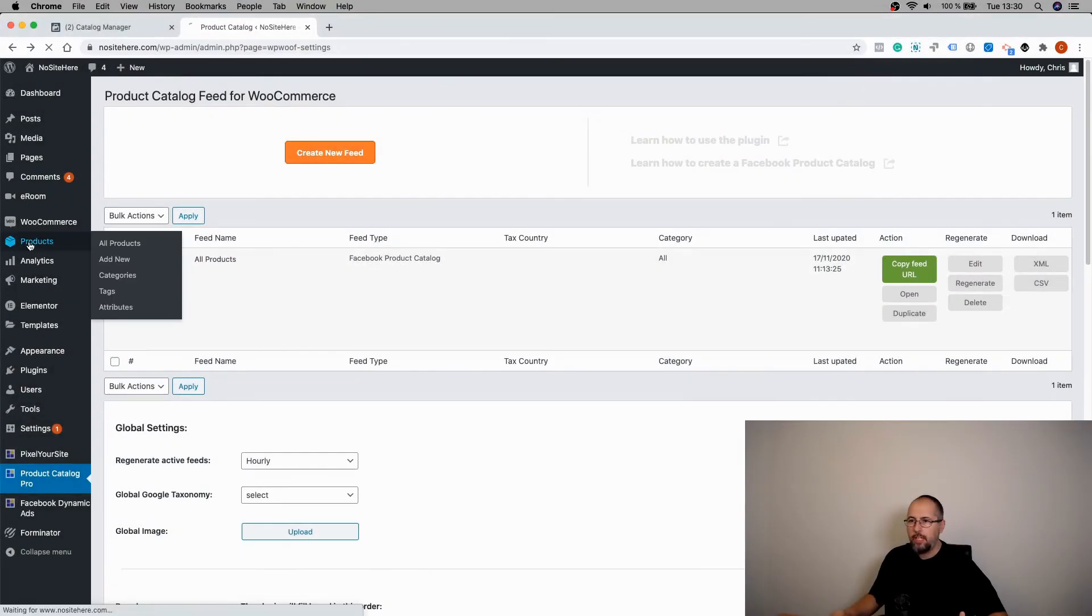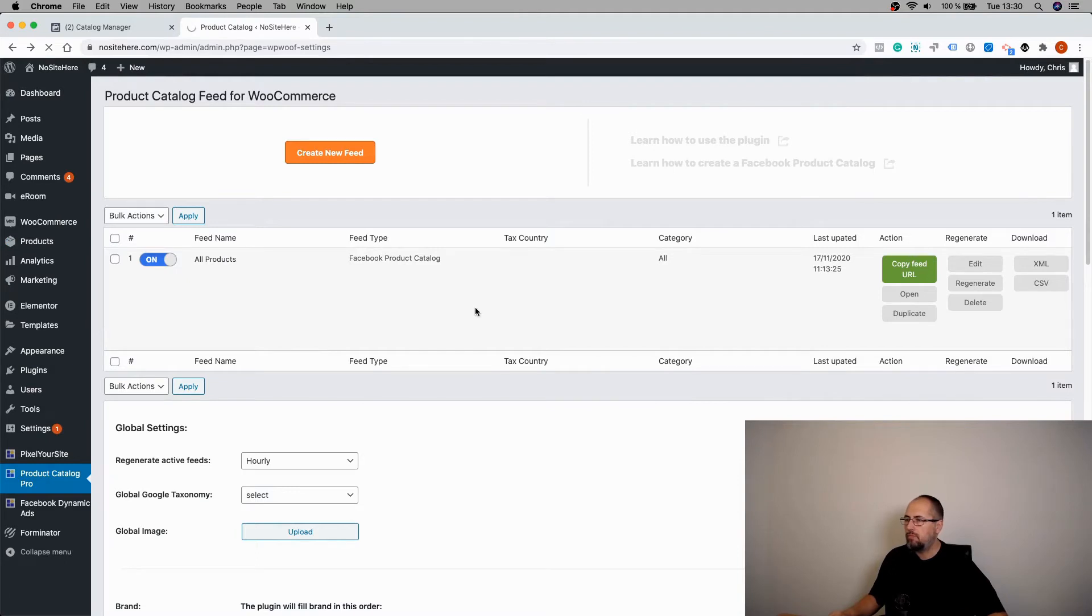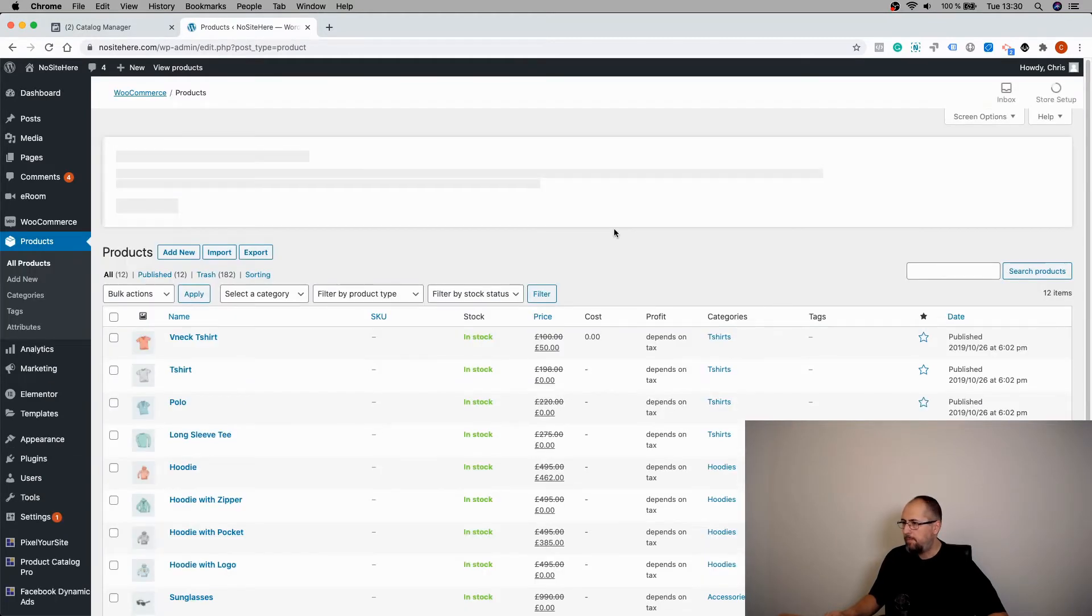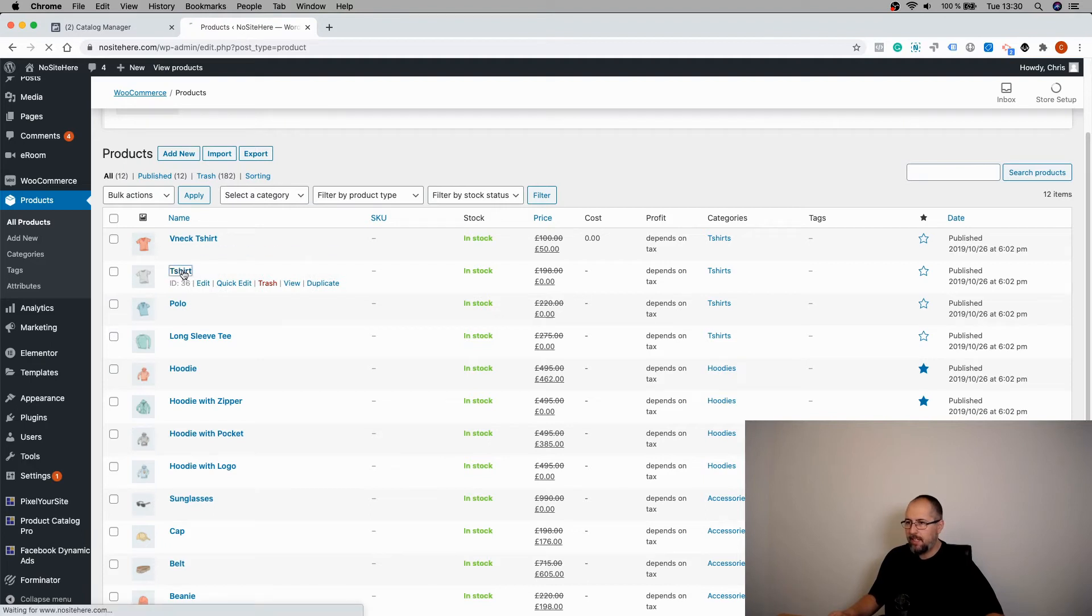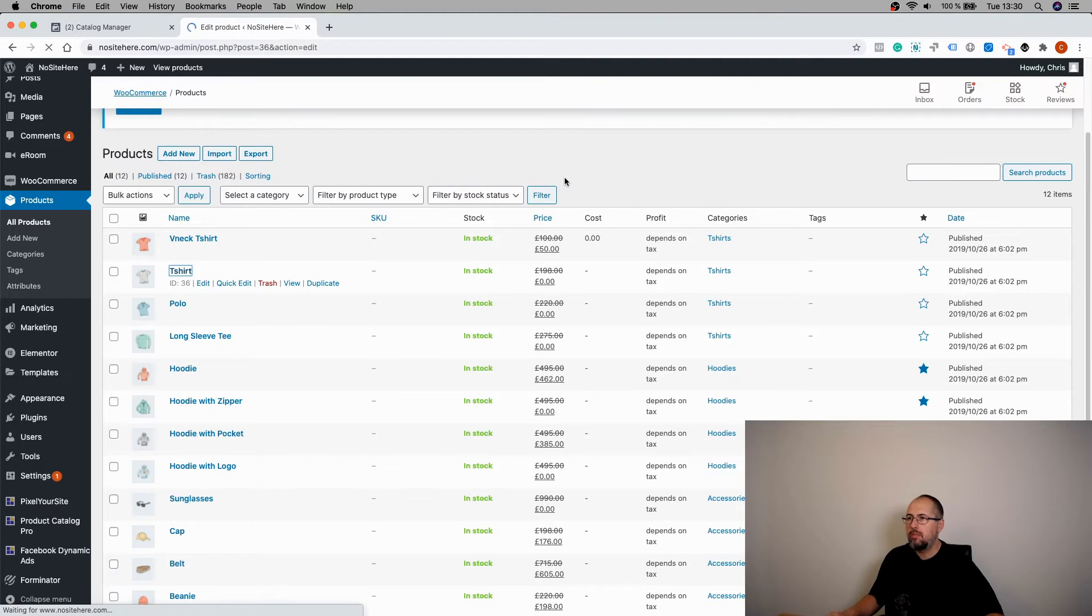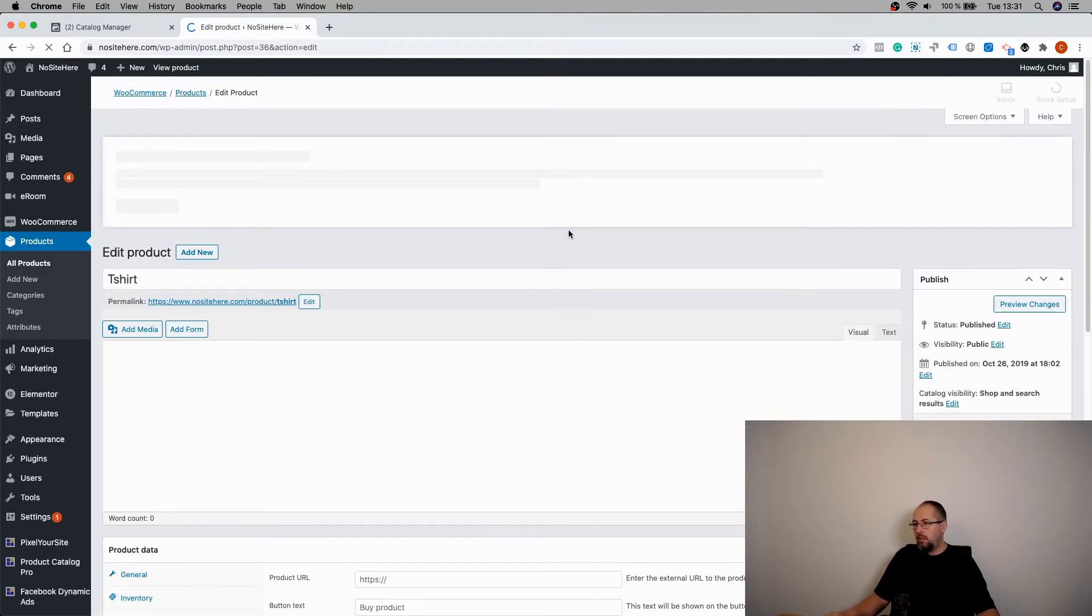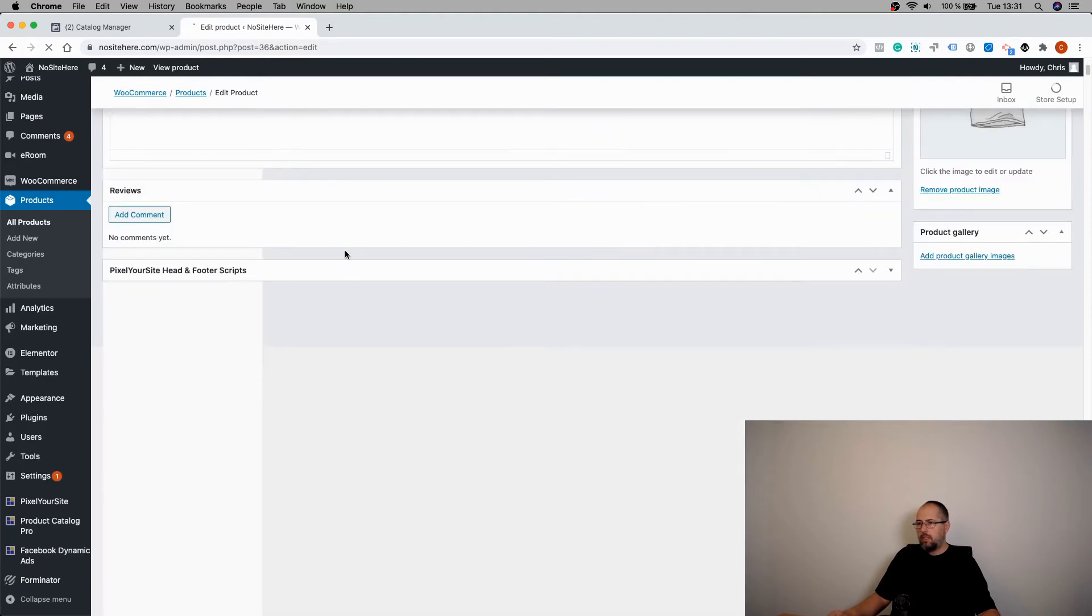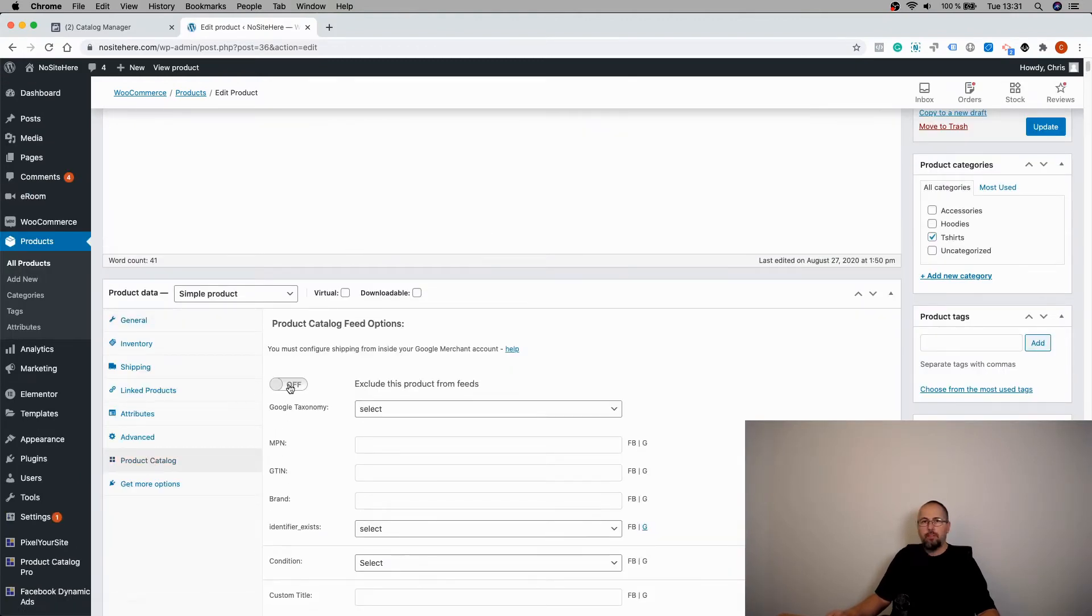Let me show you. First, you can edit a product. When you edit a product, click on Product Catalog and you have this button right here.